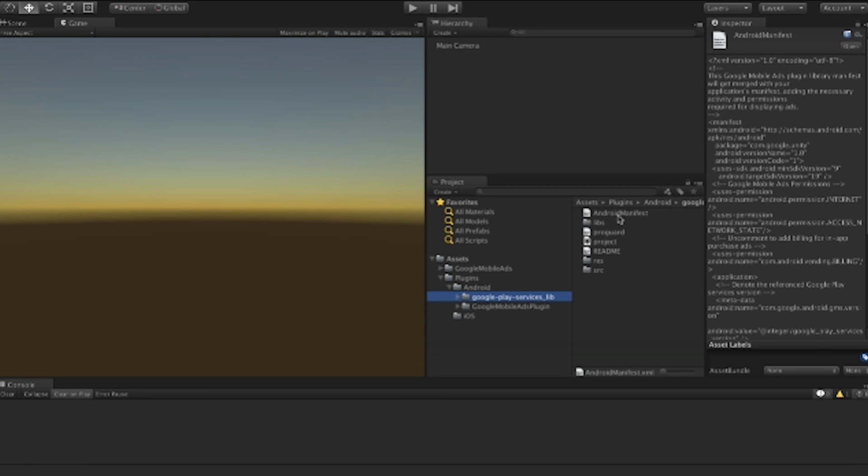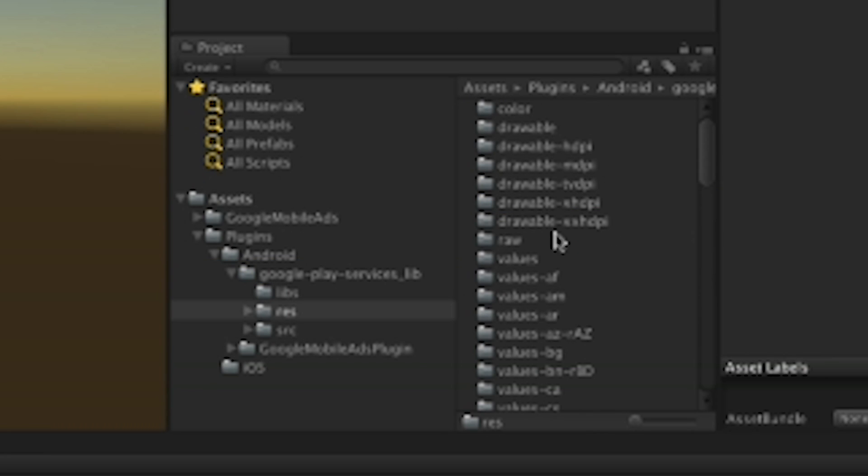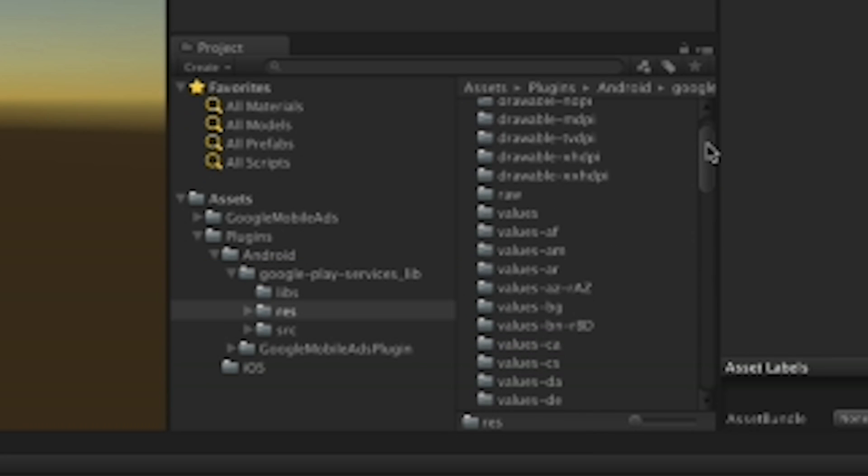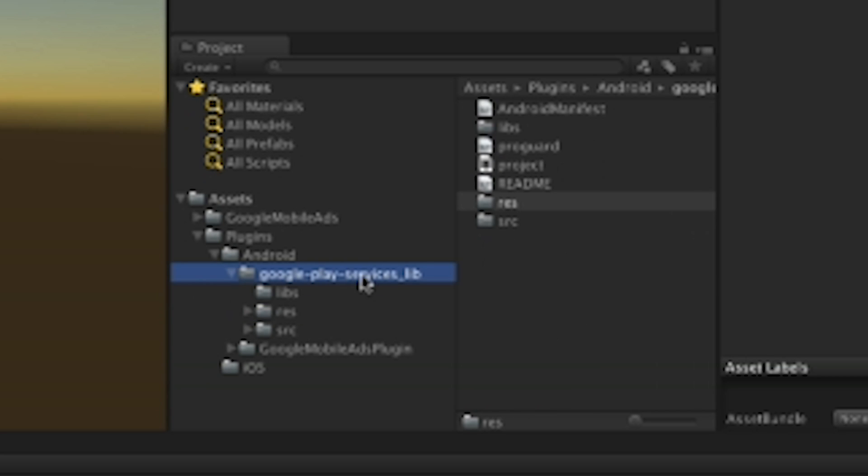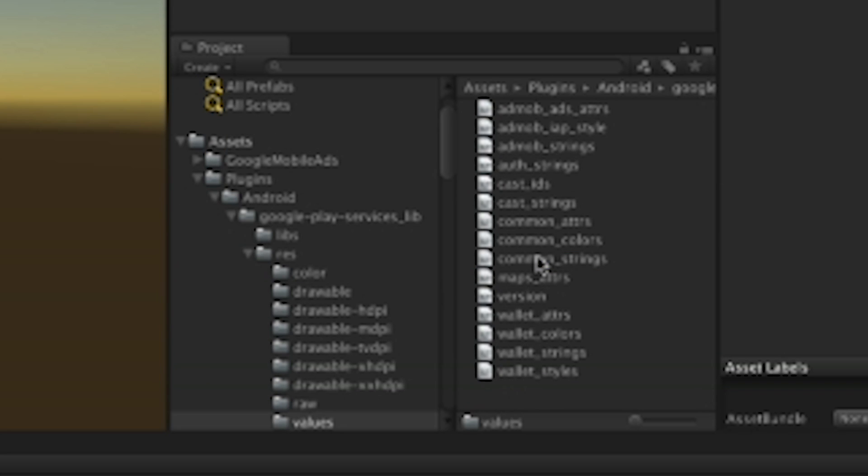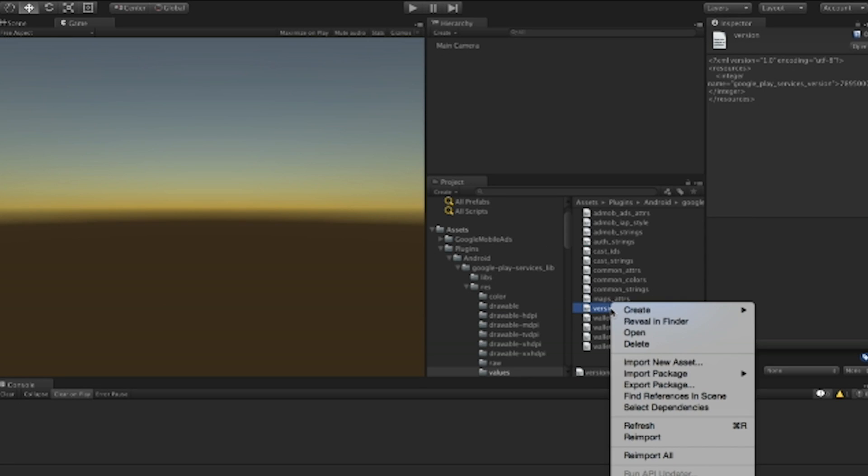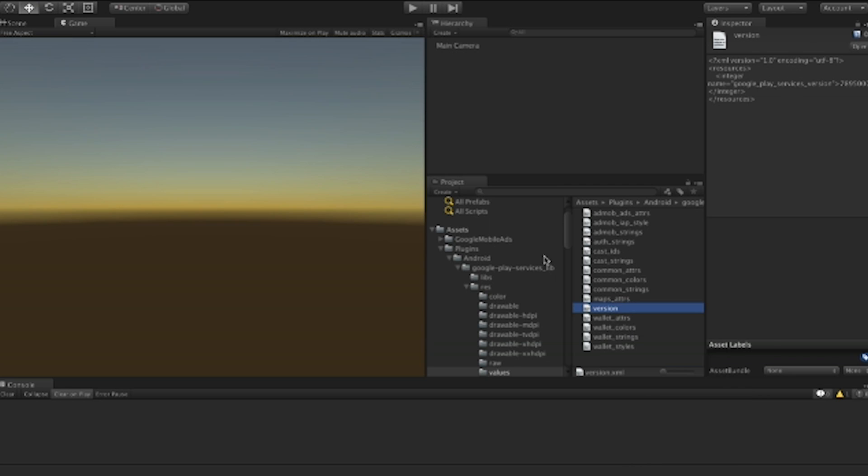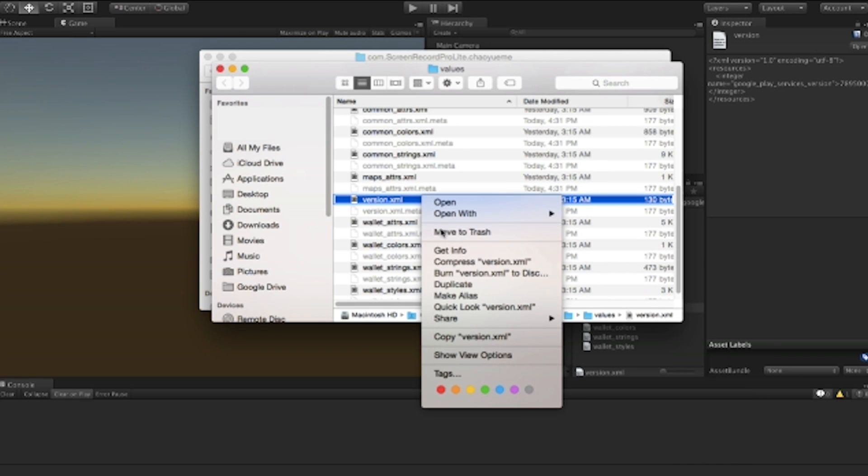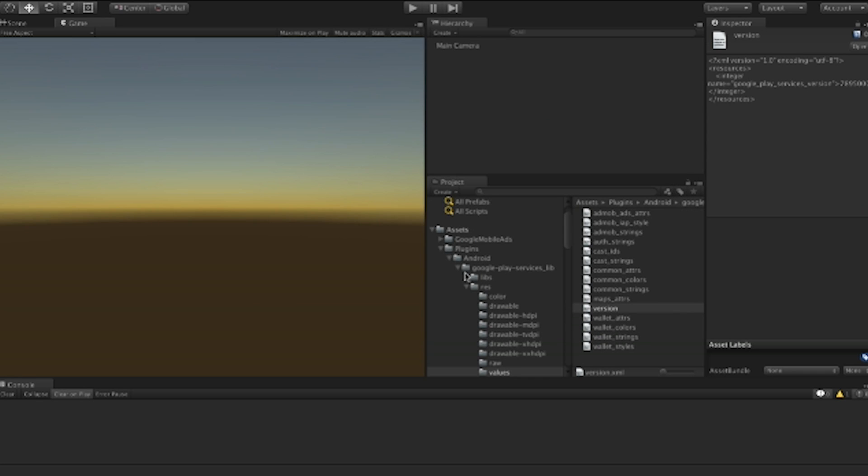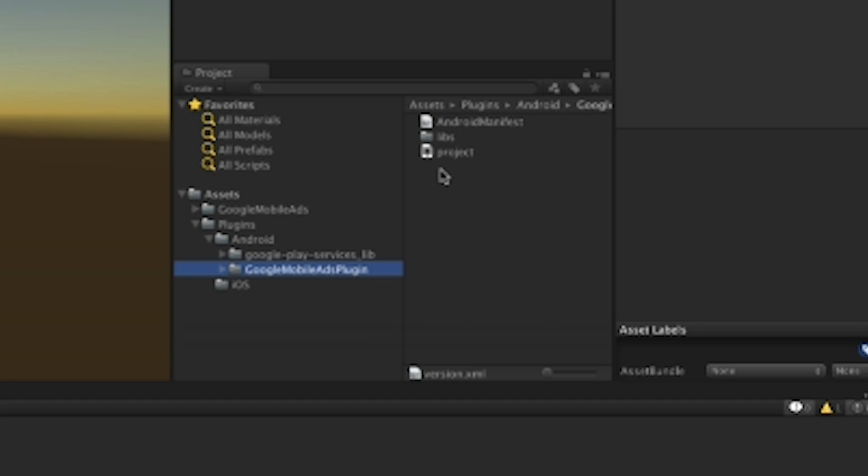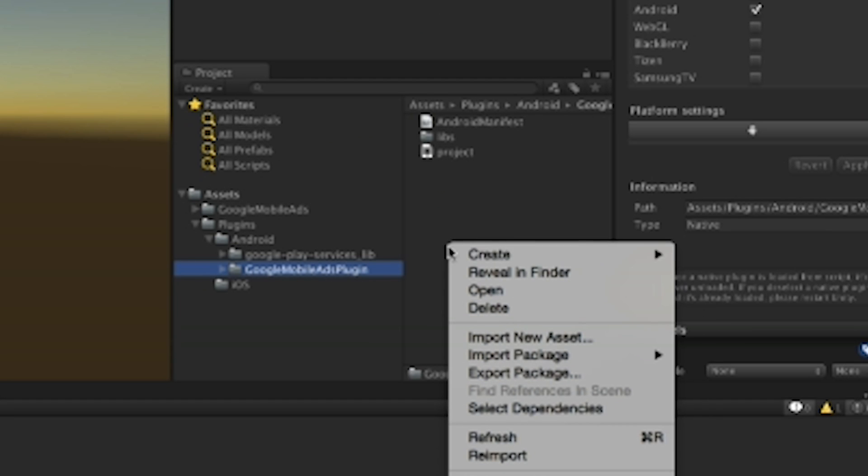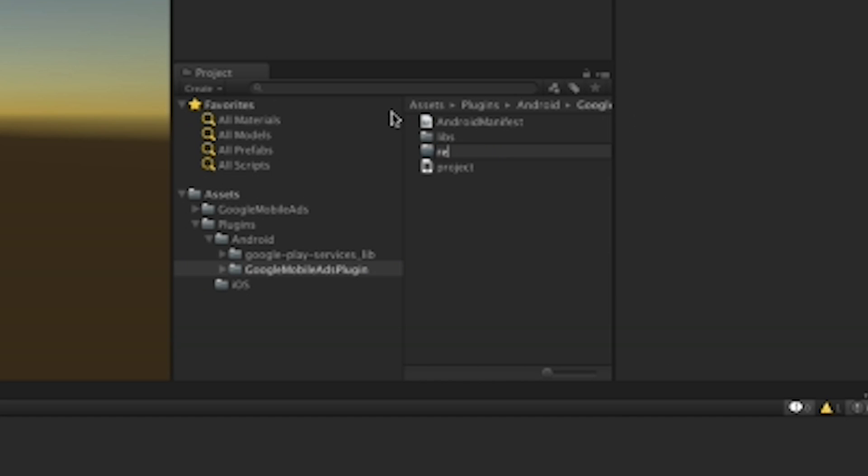We will just copy one of the XML from the other projects. Do you remember we already had the Google Play services lib. So just go to the resource folder, go to the values, and the version, just review in finder. We will just copy this file. And just create exactly the same tree in the Google mobile ads plugin.